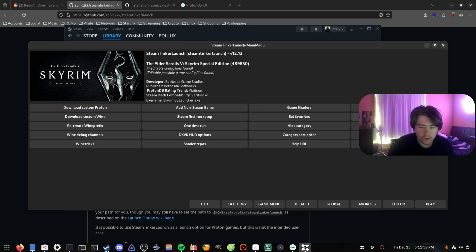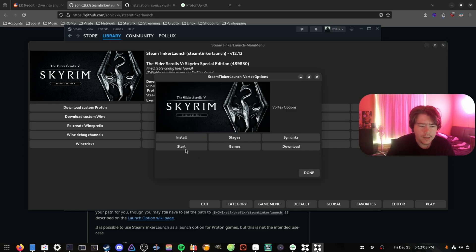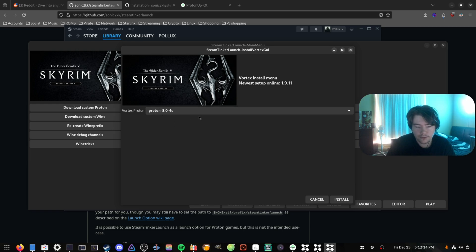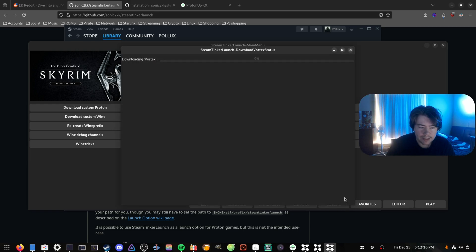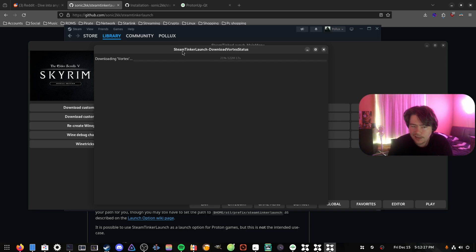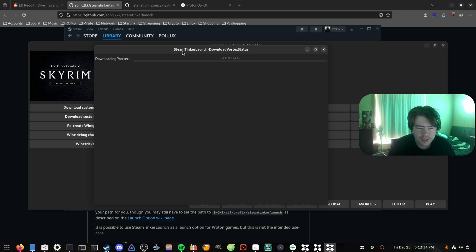Here is Vortex — we click on Vortex, it launches another window, and then we click Install. We want to select our version of Proton, so I'm going to select Proton 8.0-4c which is the latest stable version of Proton on Steam. It uses the Proton versions already installed in our Steam directory. I'd recommend just selecting the normal stable Proton version — you can use Proton-GE as well, but to be safe I'd probably just use the latest stable Proton.